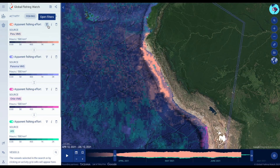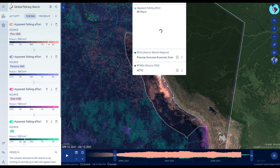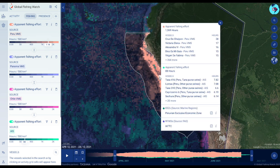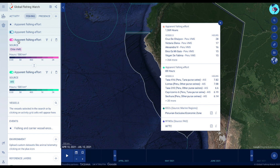Clicking on a map grid cell provides an overview of the most active known fishing vessels according to both AIS and VMS data. You can also merge AIS and VMS layers to form a bivariate analysis and more easily see patterns between the complementary data sets.